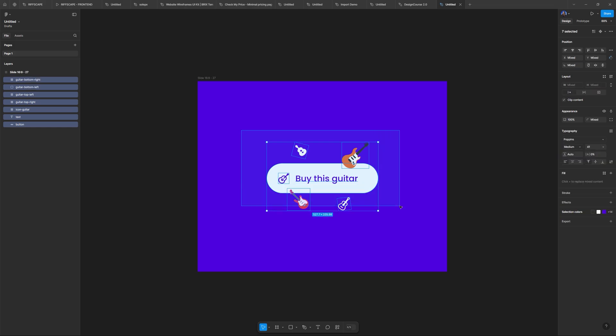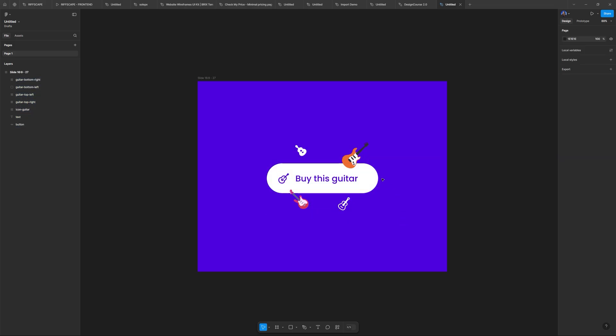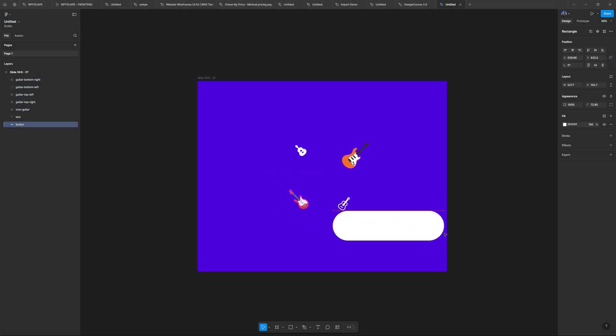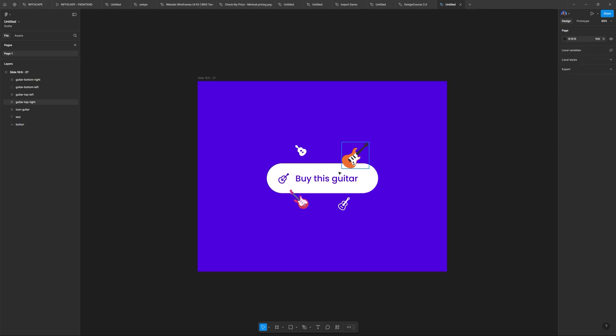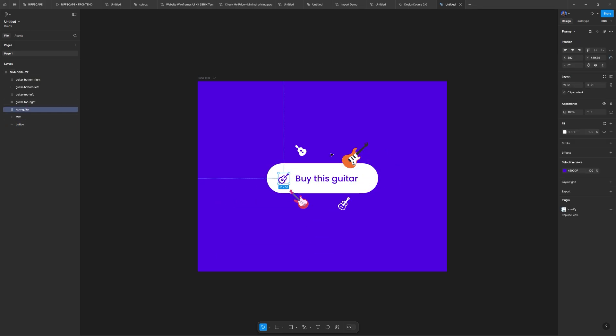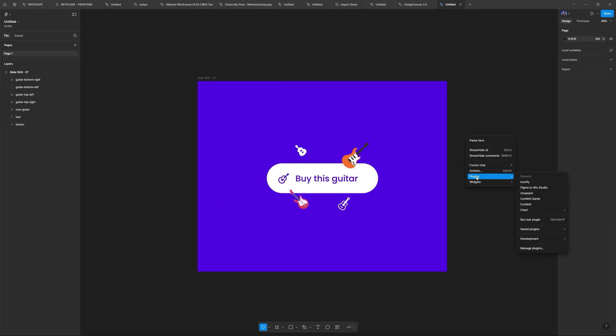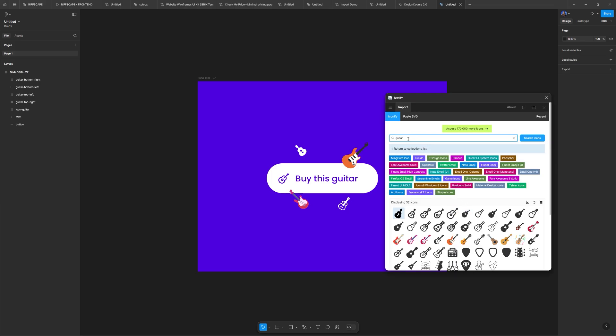And for this primary call to action demo, this is what I have. And I'm not using anything fancy, like there's no auto layout. It's literally just this button, some type and five different guitar icons.